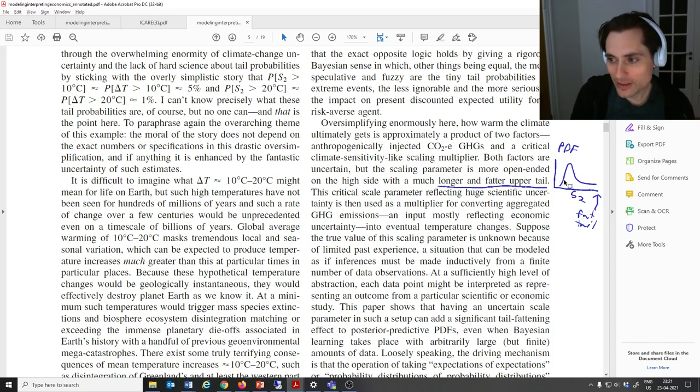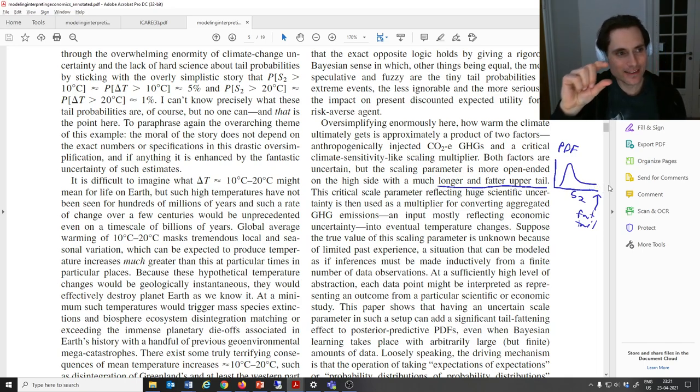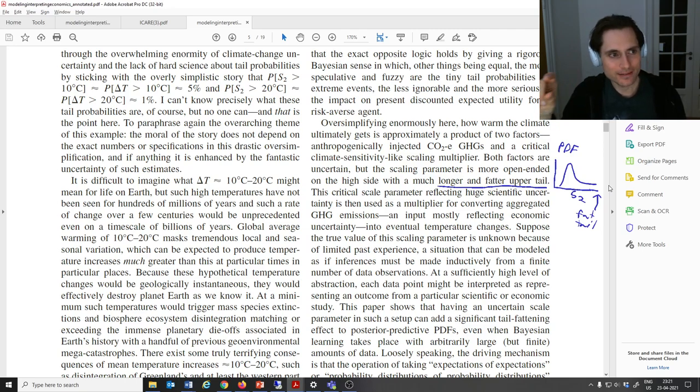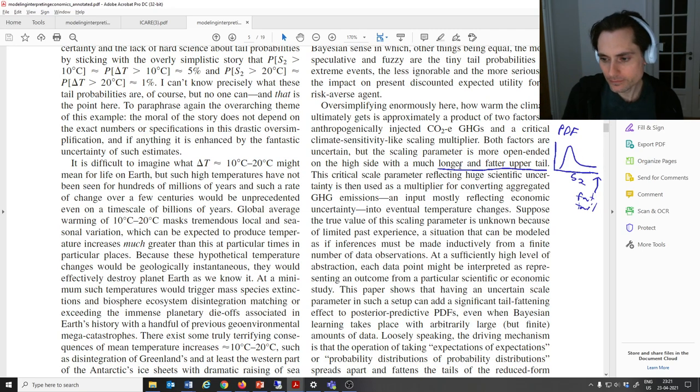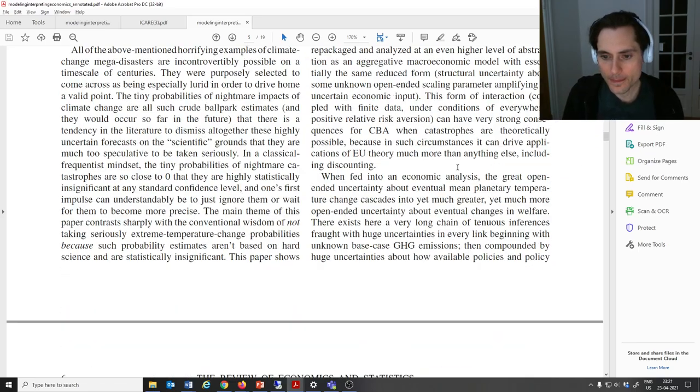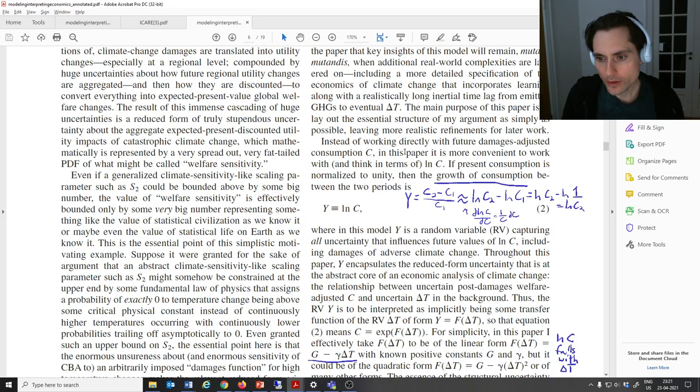So what does a fat tail look like? Here would be like a PDF of S2. When S2 is high, it's like the tail, it's not thin like a normal distribution. It's like fat, like a power law, if you're familiar with it.